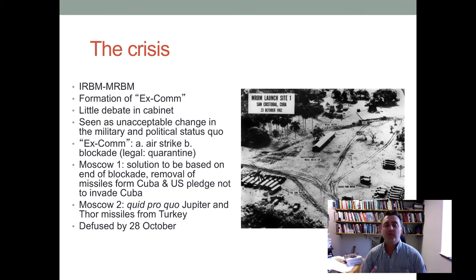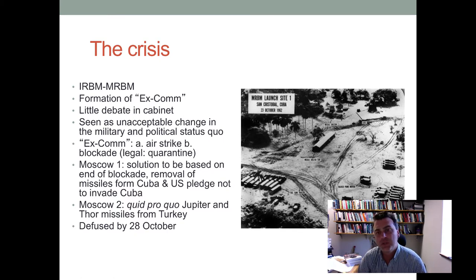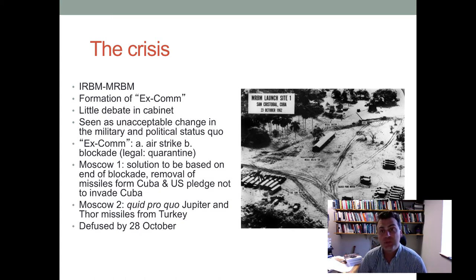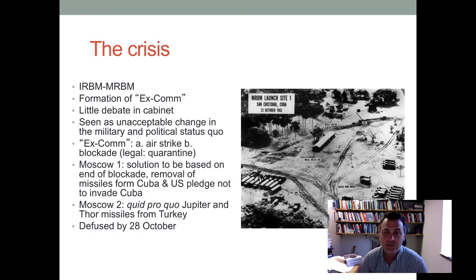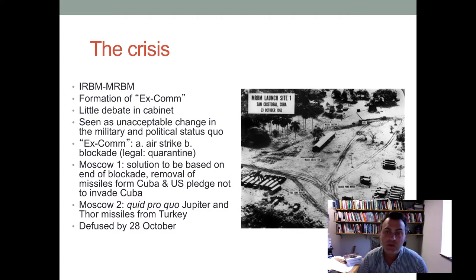The crisis started once U-2 surveillance flights showed particular pictures and photos indicating that the Soviets were in the process of installing medium-range ballistic missiles and intermediate-range ballistic missiles. This created a huge change to the status quo as far as the nuclear balance was concerned — it put the continental United States within reach of these ballistic missiles in very quick time. Once they had been installed, they would have reached anywhere in the United States.